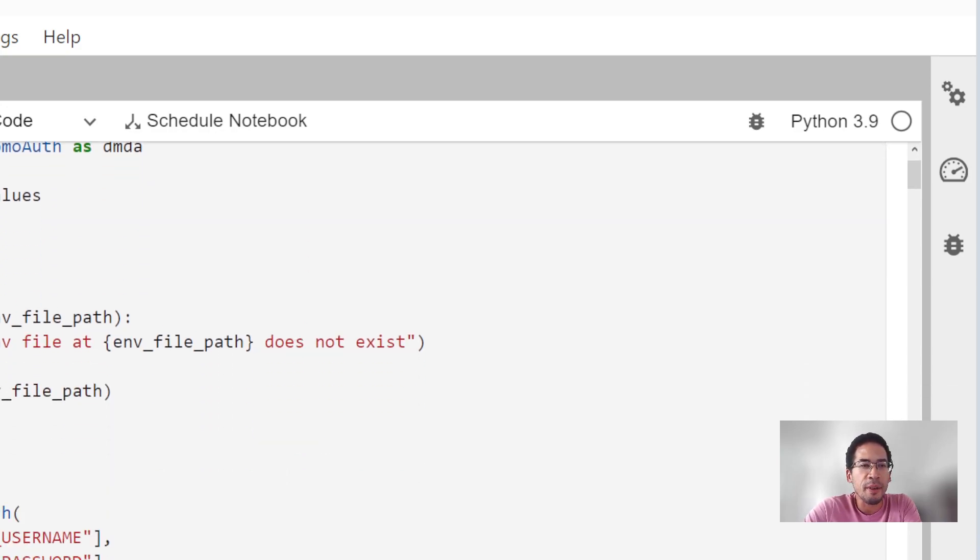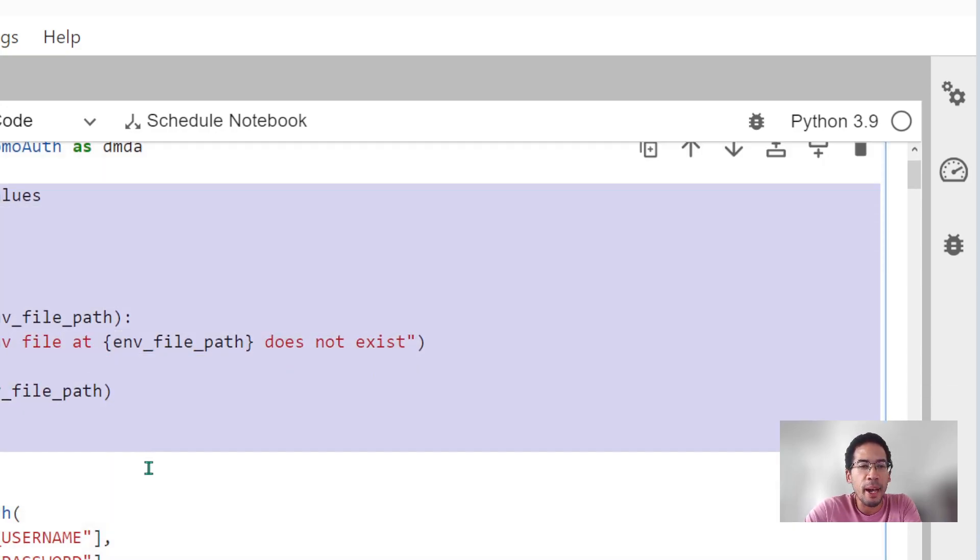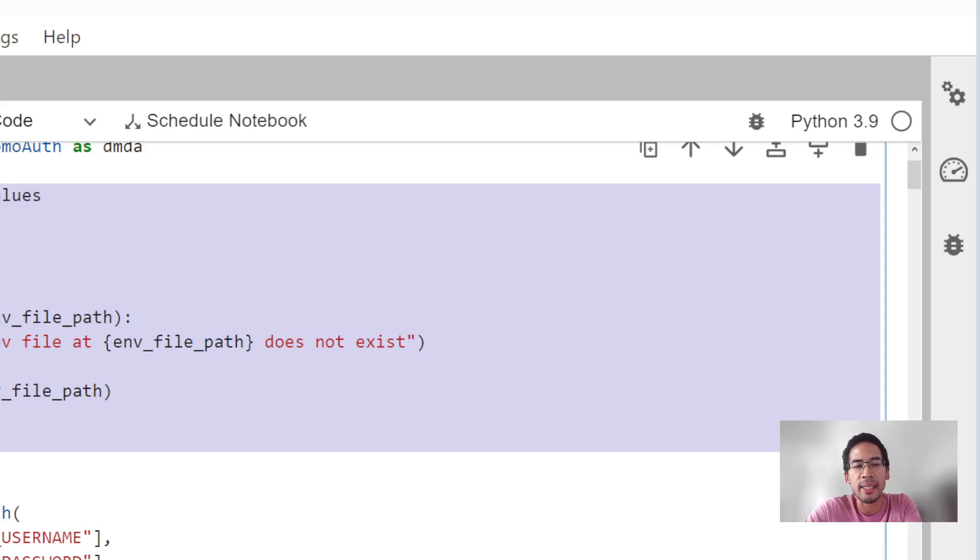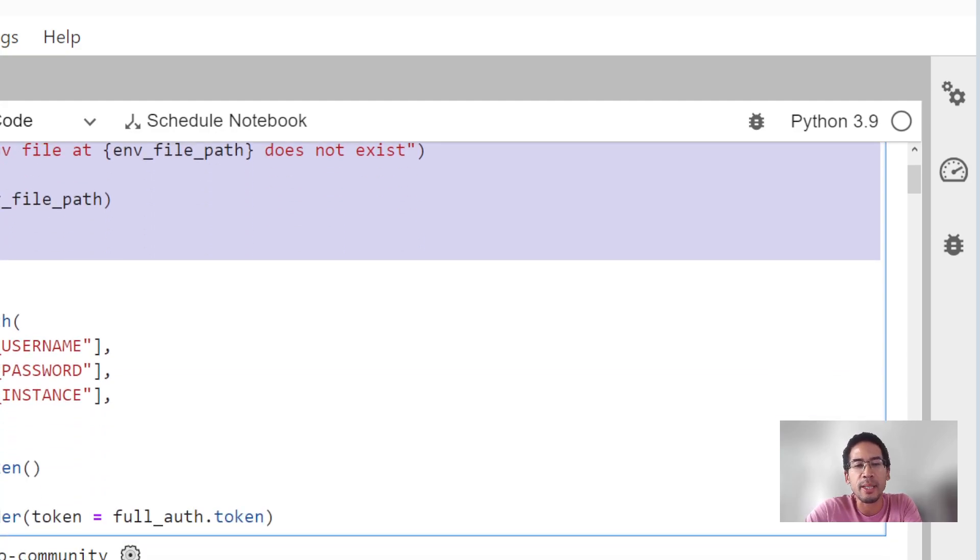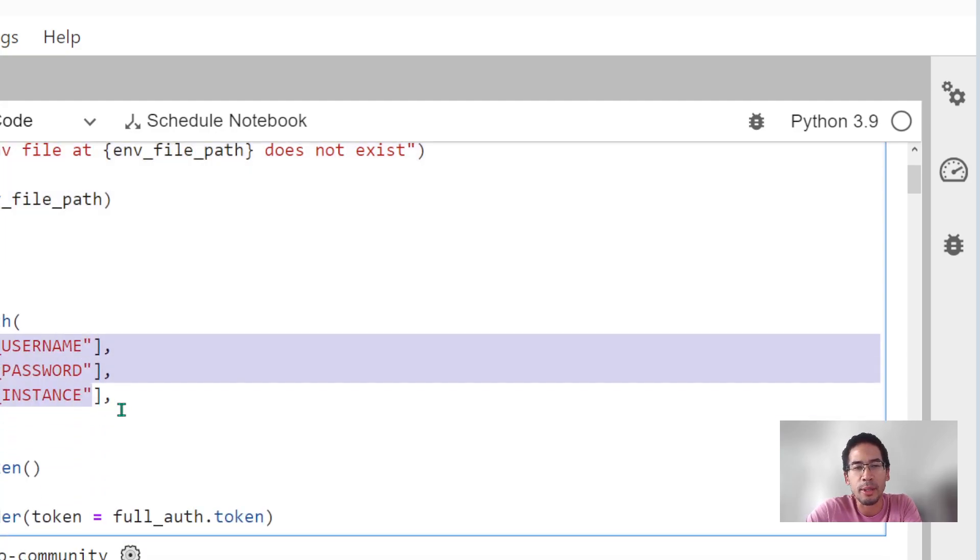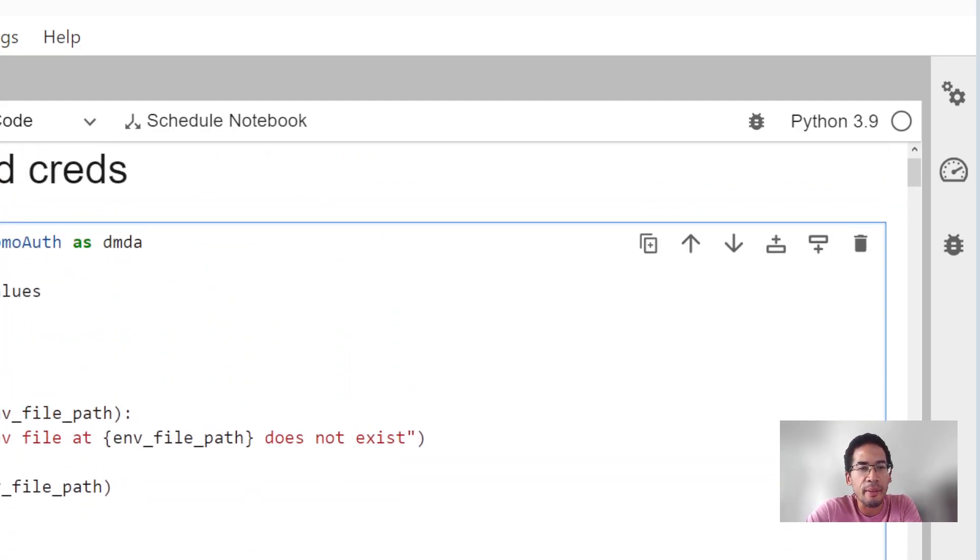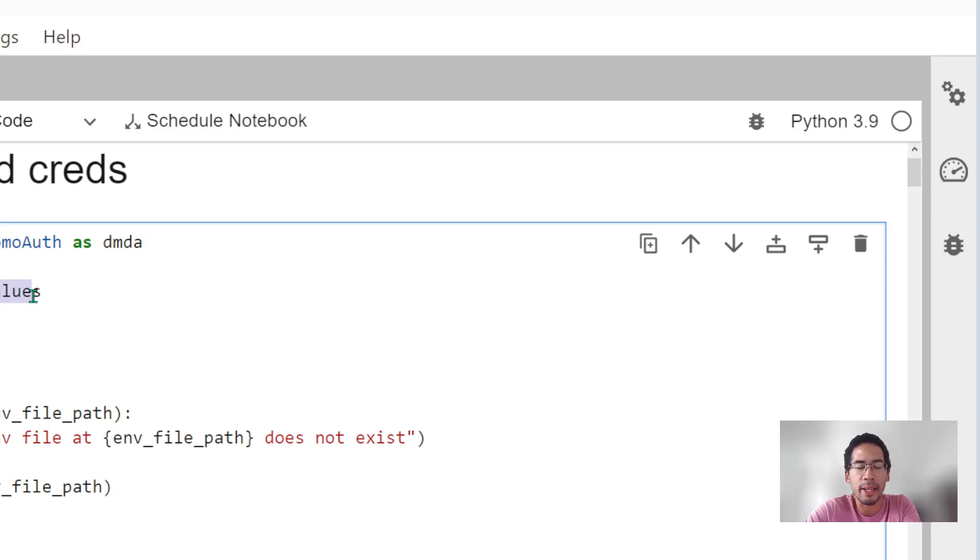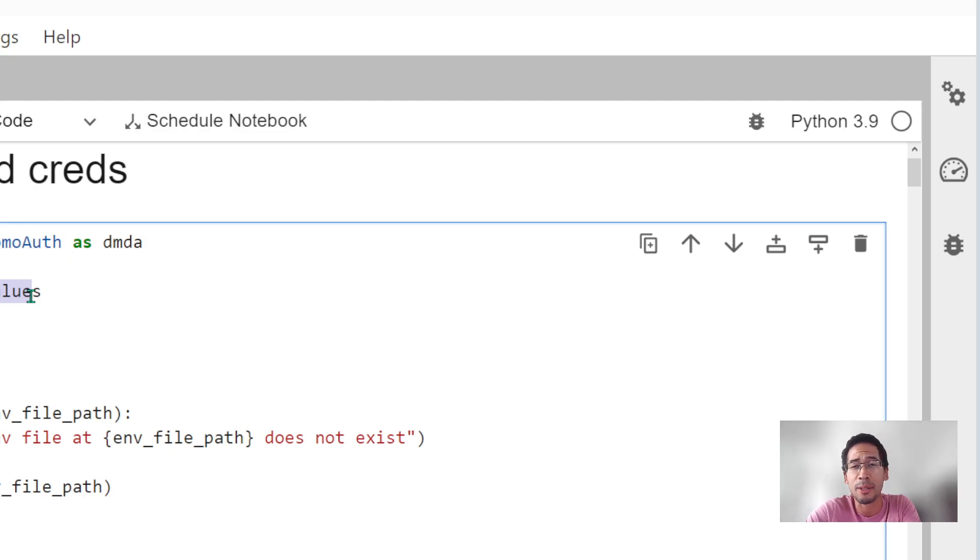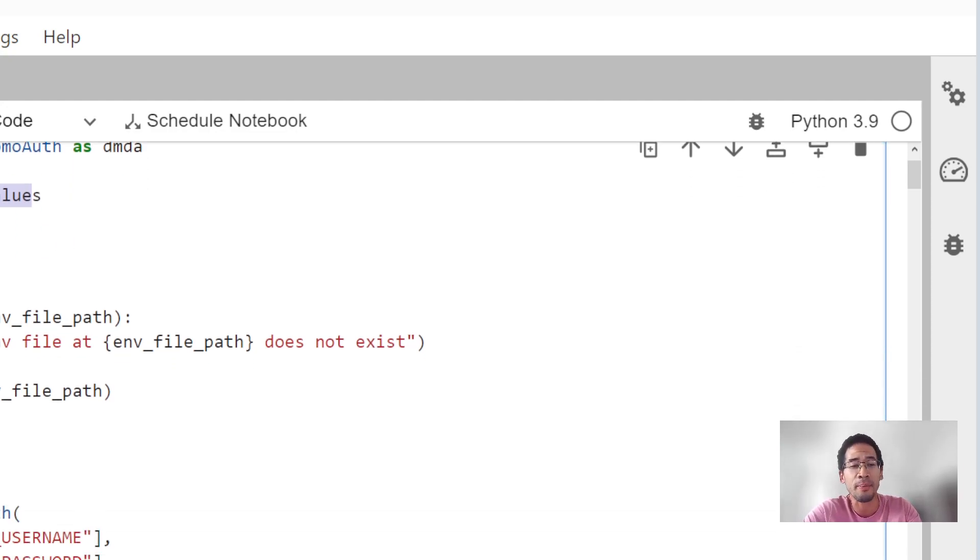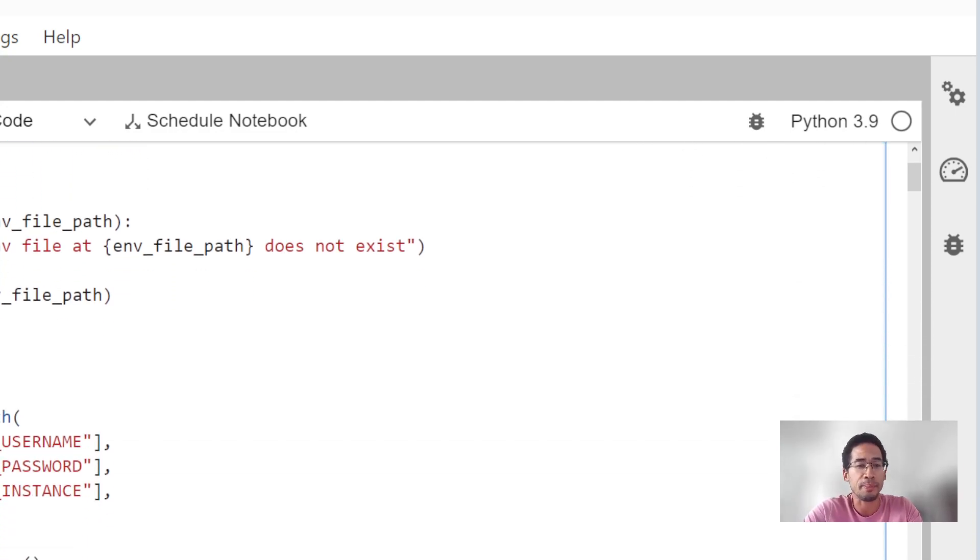This first bit of Python code just reads in my env.txt file, which is storing my Domo username and password. If you're not familiar with the .env and .env values library, go look it up. There's no reason to store passwords and usernames in clear text in notebooks that we're showing on the internet. Just don't do it. Use .env.